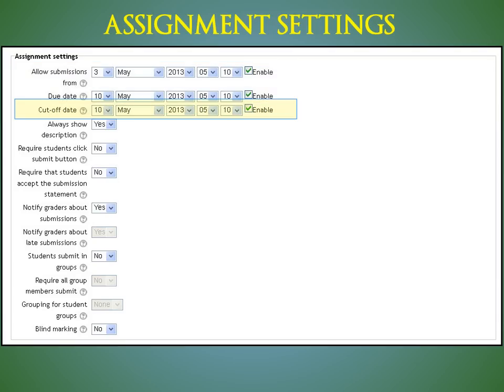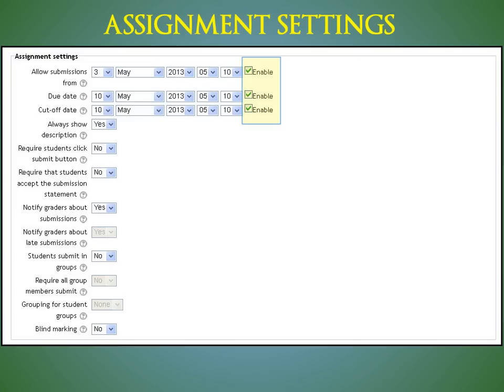The cutoff date is a new tool that prevents students from submitting should you choose to enable it. All three of these options are enabled by default. If you don't want them, uncheck the box. The Always Show Description option is fairly self-explanatory.